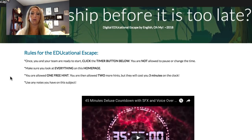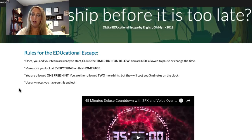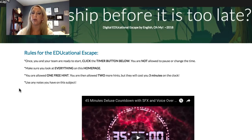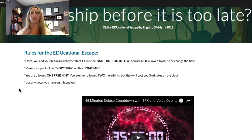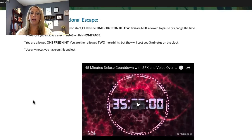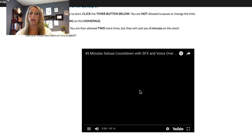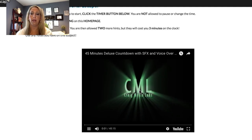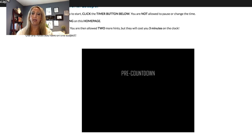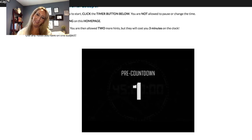The rules are: one, once you and your team members are ready to start, click the timer button below — you are not allowed to pause or change the time. Two, make sure you look at everything on the homepage. Three, you are allowed one free hint; two more hints are available but they will cost you three minutes on the clock, and only the teacher can change your clock. Four, use any notes you have on this subject. Below that is the timer, which I uploaded from YouTube. It has a cool musical background and countdown. T minus 45 minutes.